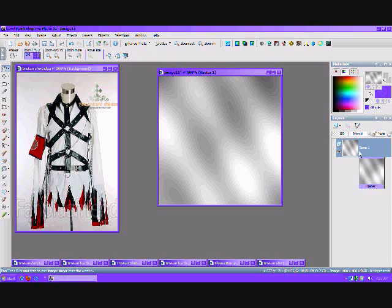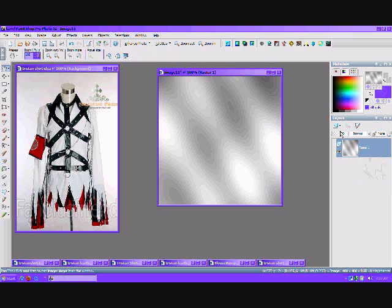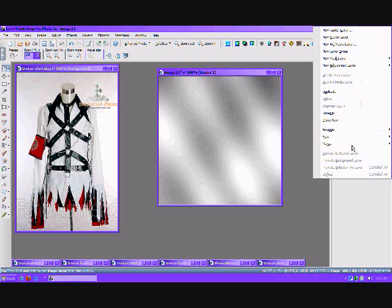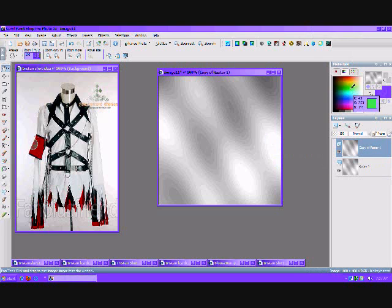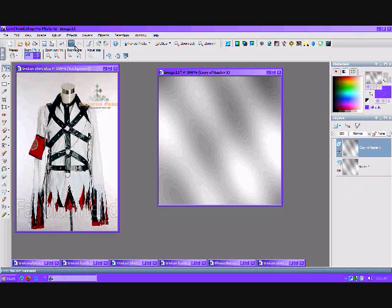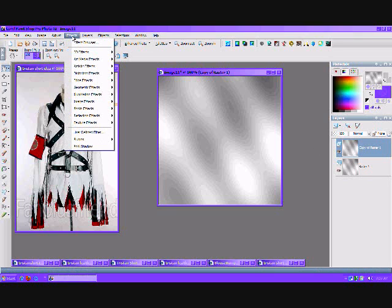I'm going to go a little bit further. We're going to duplicate our first layer, and then we get the second layer. Now we're going to go back to our Effects tool.